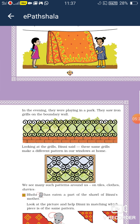Toh abhi dekho — aapke ghar mein jitni saari cheezein hain, unme se 5 cheezon ko chunna hoga jisme aapko patterns mil sakti hain. Uska list bana kar aap log hume copy mein send karoge.